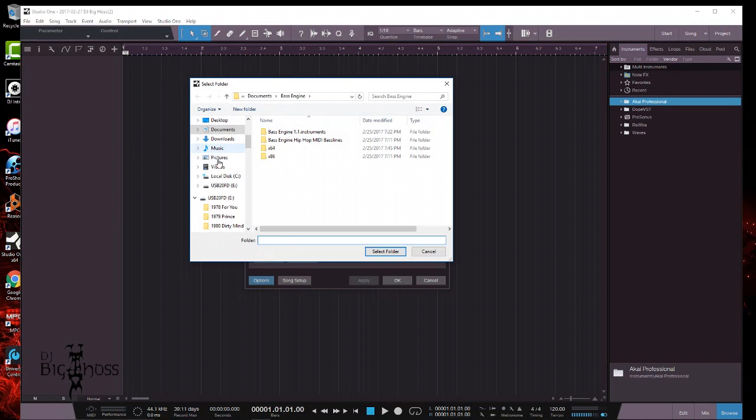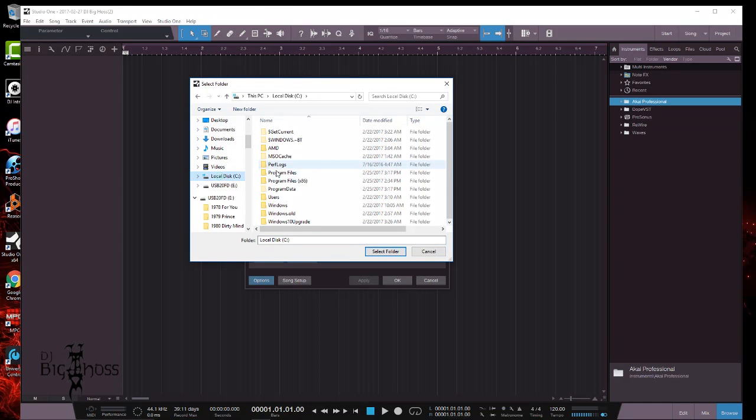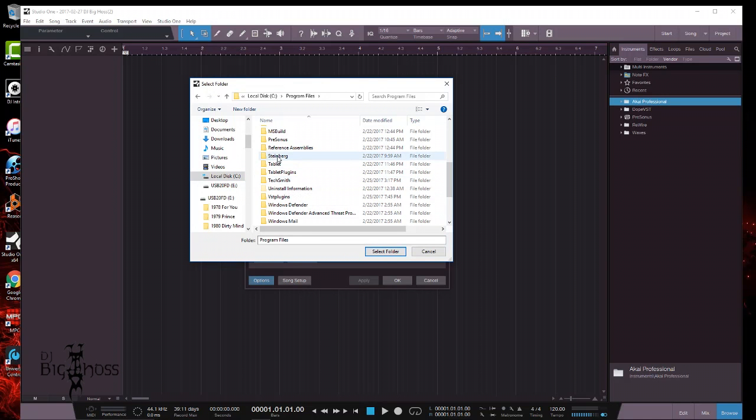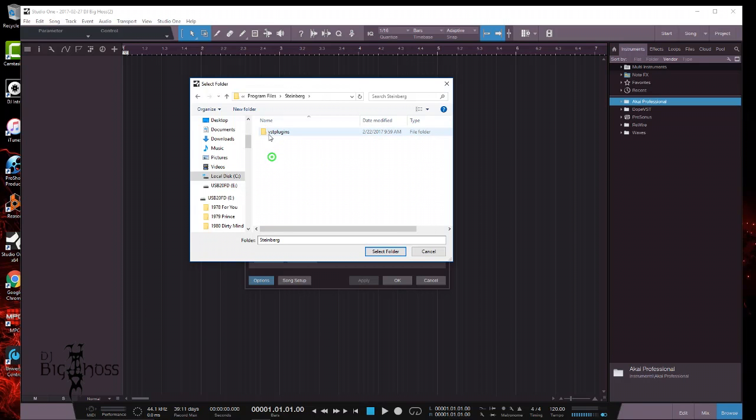and then go to your local disk C drive, then go to Program Files, and then go all the way down to Steinberg.